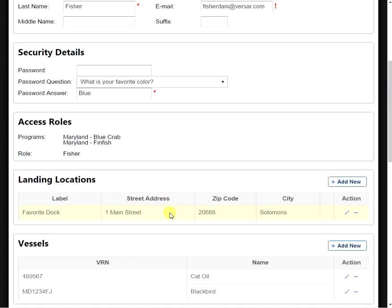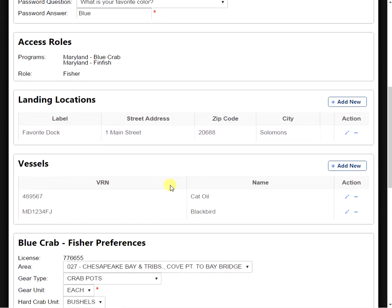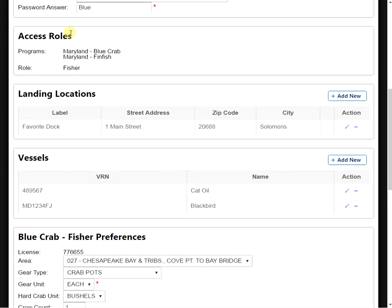If we move down the page some, we're going to see our access roles. Right now, My Account is set for Blue Crab and Finfish.